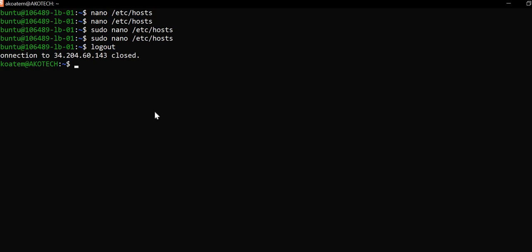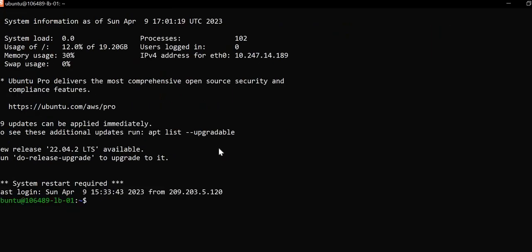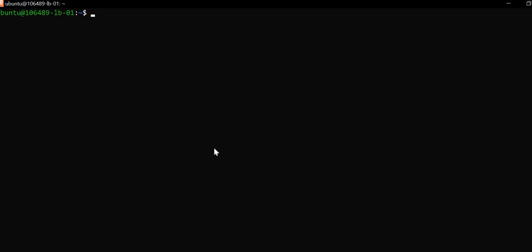In this project we have been asked to configure our domain to point to the load balancer server, which manages the main distribution of traffic between web-02 and web-01. So I will just log into my server.